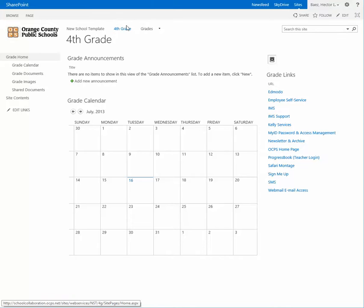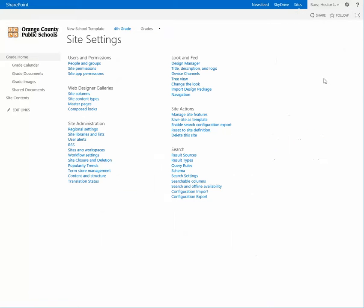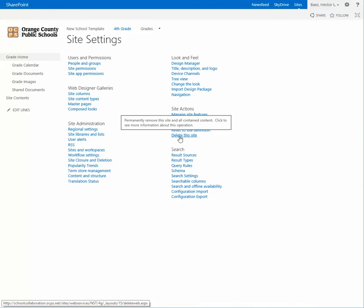Once you are in that sub-site, click on the gear icon, select site settings, and under the site actions category you want to select or click on delete this site.